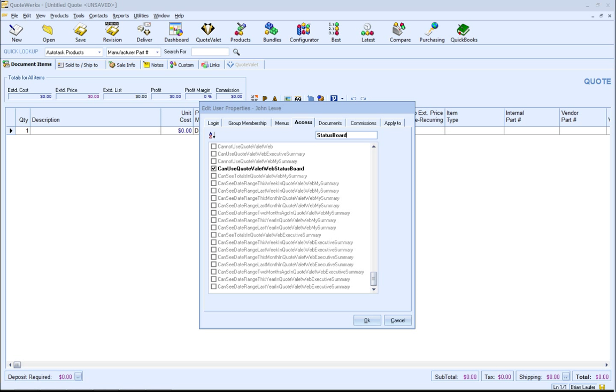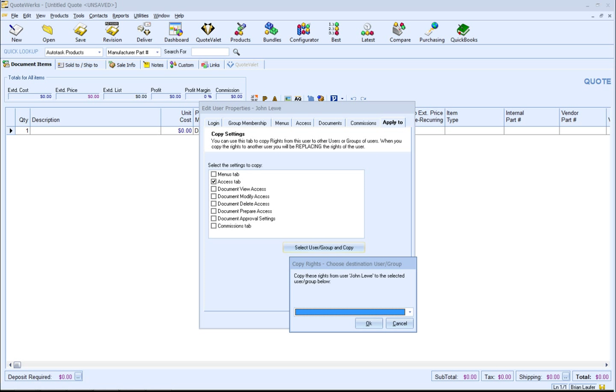If you are setting up a Status Board user, make sure to choose the Can Use QuoteValet Web Status Board. If you are enabling QuoteValet Web in an existing QuoteWorks environment, you can use the Apply To tab to copy the access rights to similar users or groups. Please remember that by doing this, you will be overwriting all of the existing user group's access rights. When you close the user maintenance, all of the rights that you just modified will be synchronized with QuoteValet.